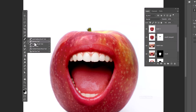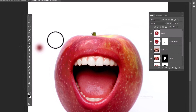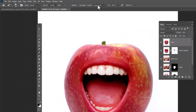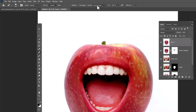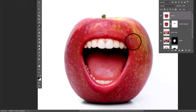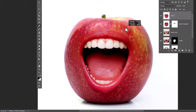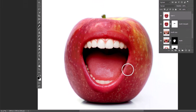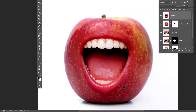Choose the Healing Brush tool, hold Alt and click to take a sample, then start brushing to fix the edges.